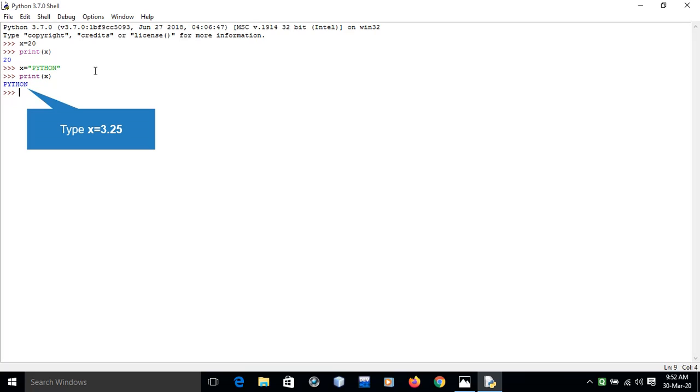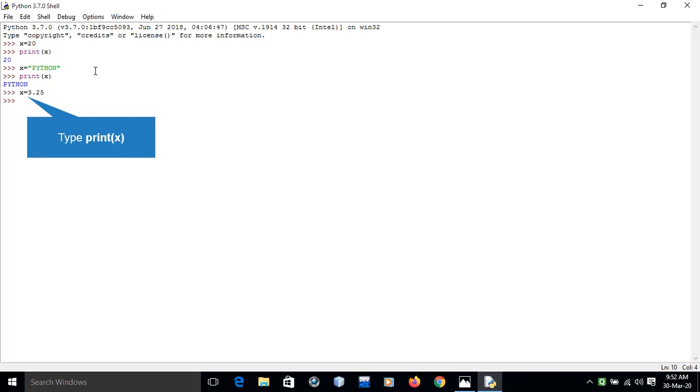If we assign a decimal point value to the variable x, 3.25, and print this value, it generates the output 3.5.